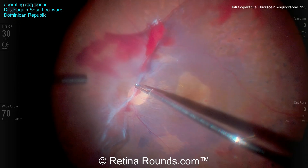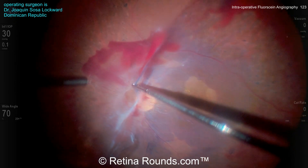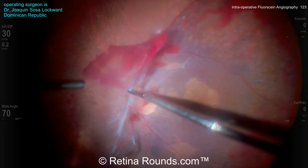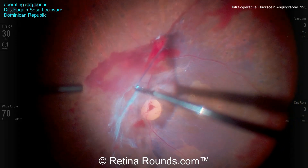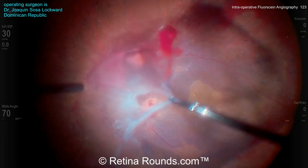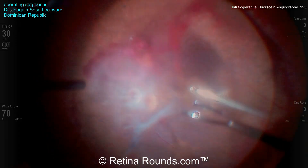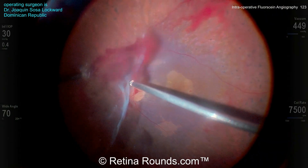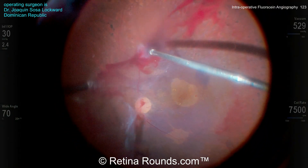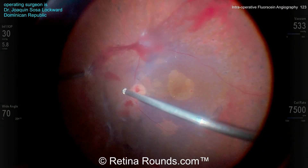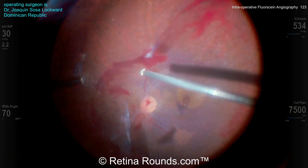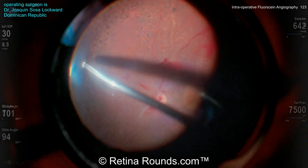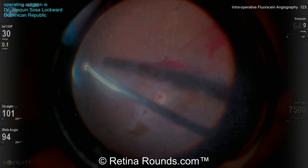Once that's done, he's going to divert his attention towards the fibrovascular membrane around the optic nerve. You can see here that there is some hyloid that's still attached to the retinal surface nasally. He's going to elevate that up with the forceps and then use the cutter to clean all of that posterior cortical vitreous off of the retinal surface. Some peripheral shaving is performed as well.